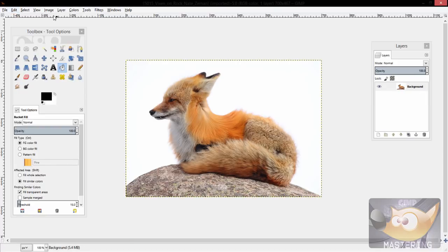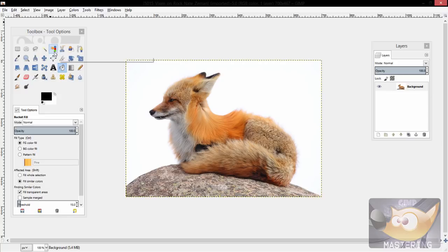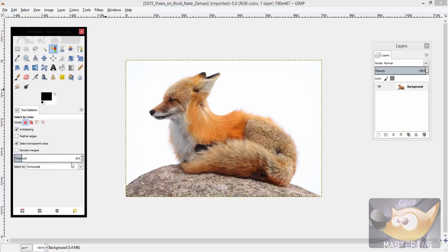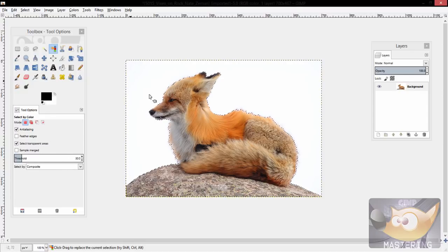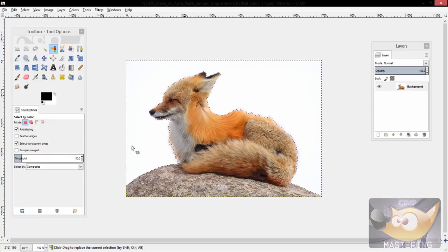So to avoid that, we're going to use another tool called the color tool, and it's a little orange hand pointing to a blue, red, and green stack of squares. So you would grab that tool and then you would select the color around, and it will select that area.